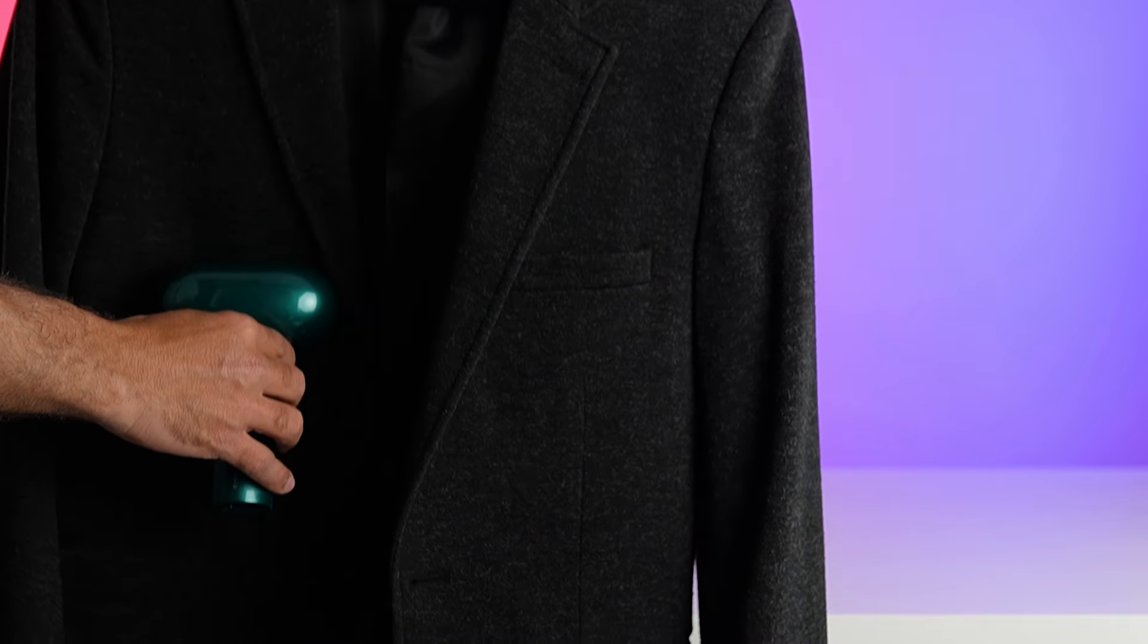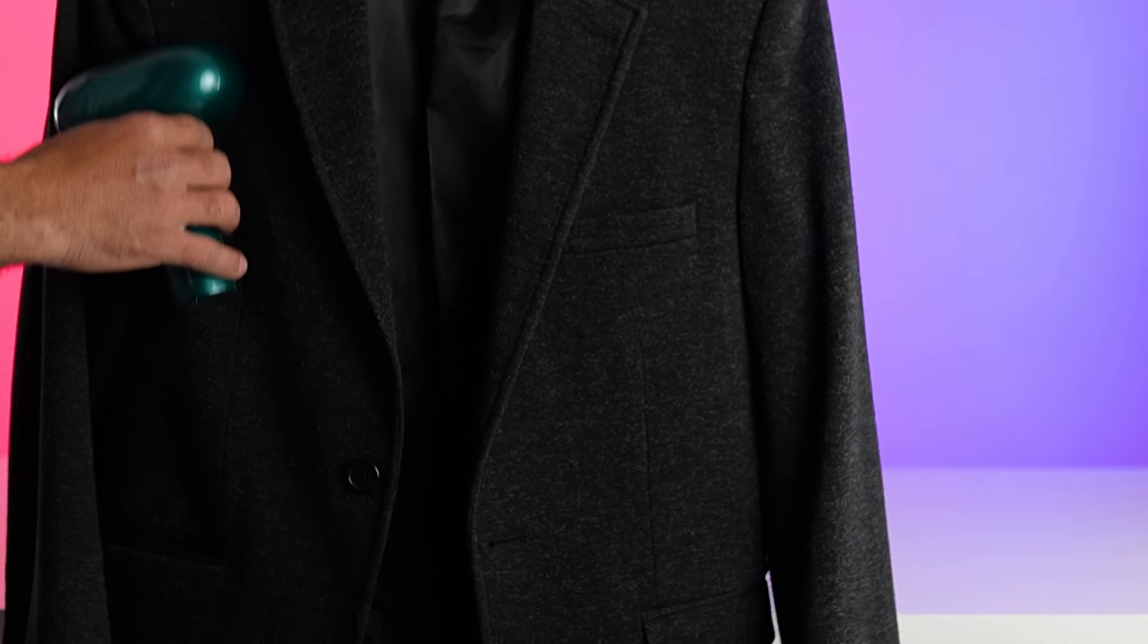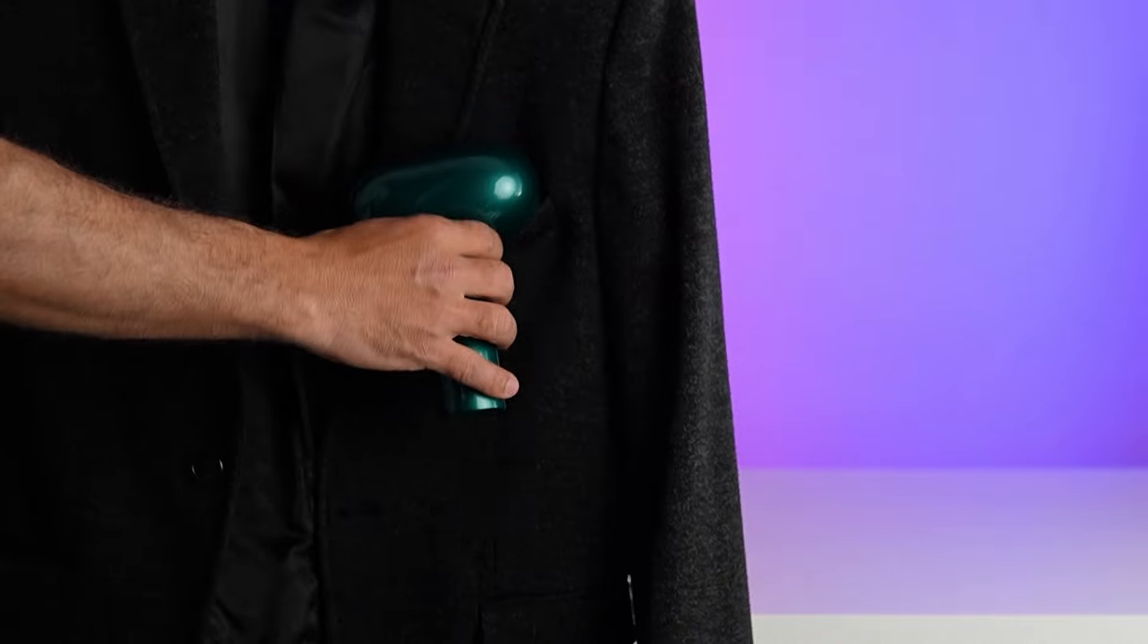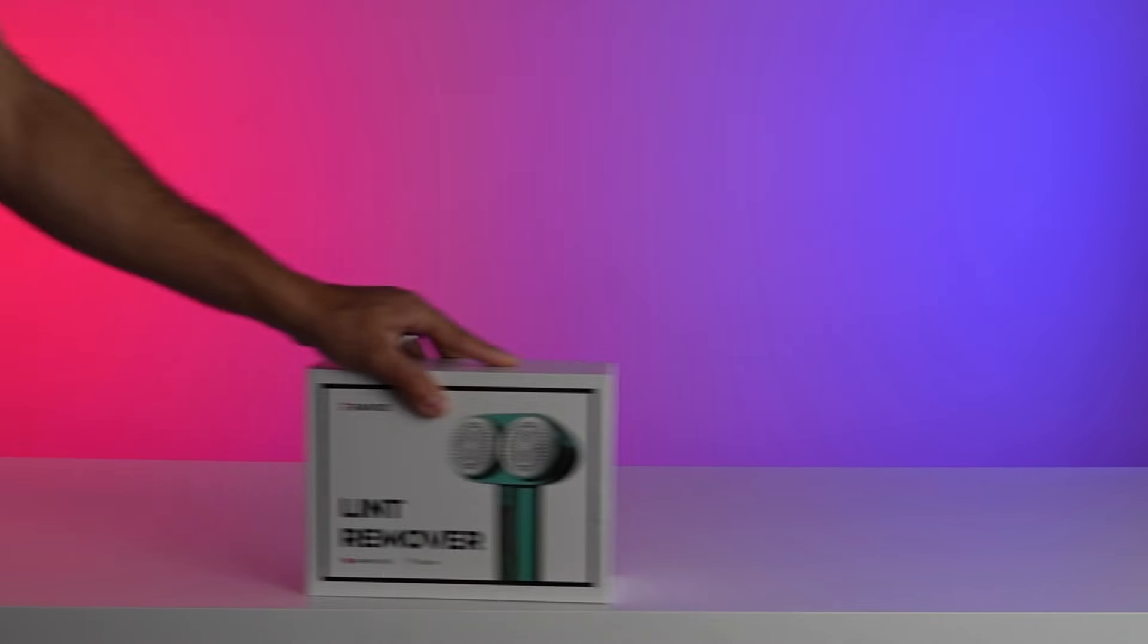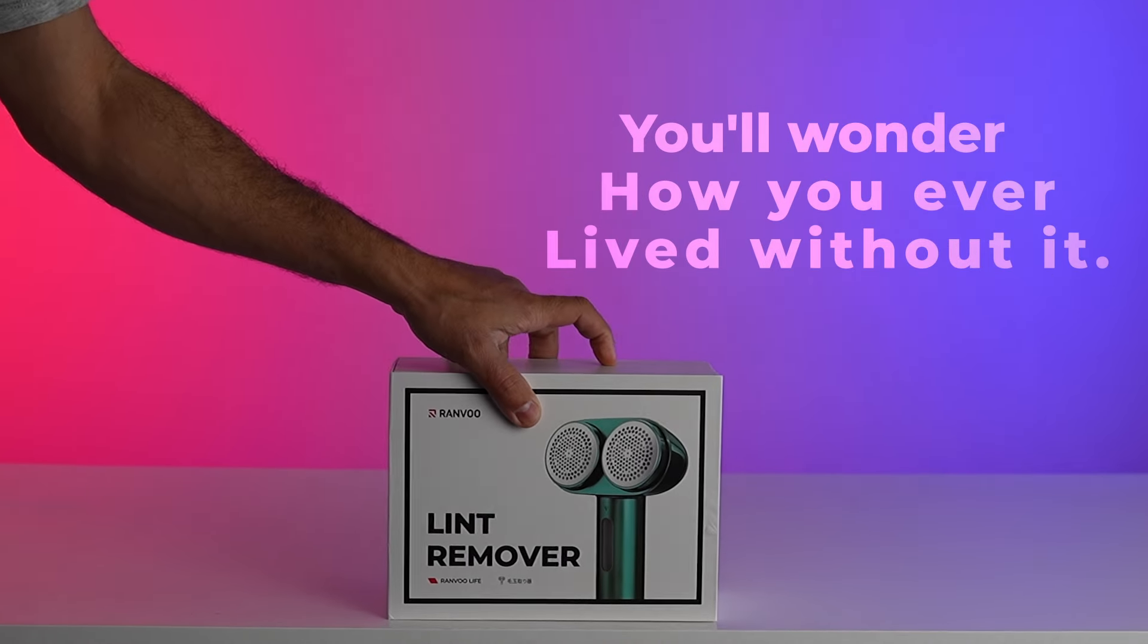Say goodbye to lint and pilling, and hello to fresh, rejuvenated garments with the Ranvoo fabric shaver. Trust me, once you try it, you'll wonder how you ever lived without it.